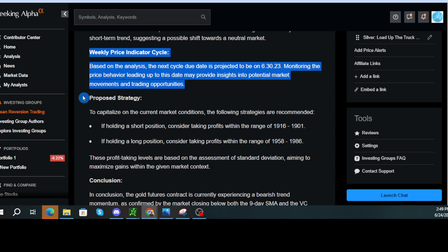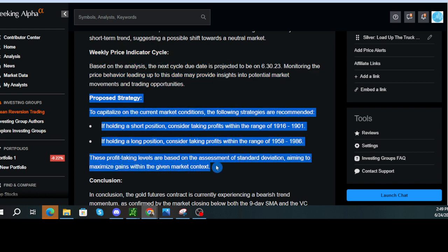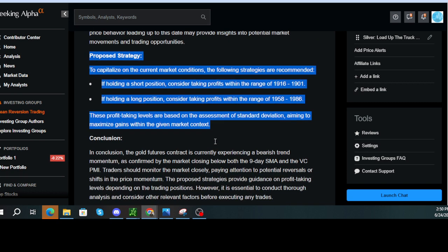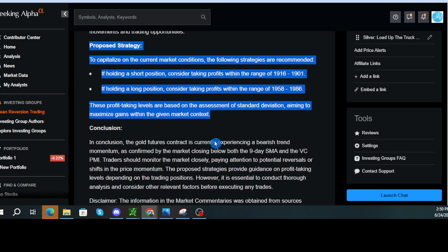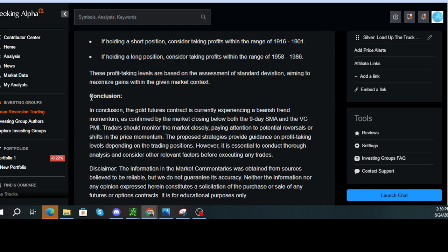Proposed strategy. To capitalize on the current market conditions, the following strategies are recommended. If holding a short position, consider taking profits within the range of 1916 to 1901. If holding a long position, consider taking profits within the range of 1958 to 1986. These profit-taking levels are based on the assessment of standard deviation, aiming to maximize gains within the given market context.